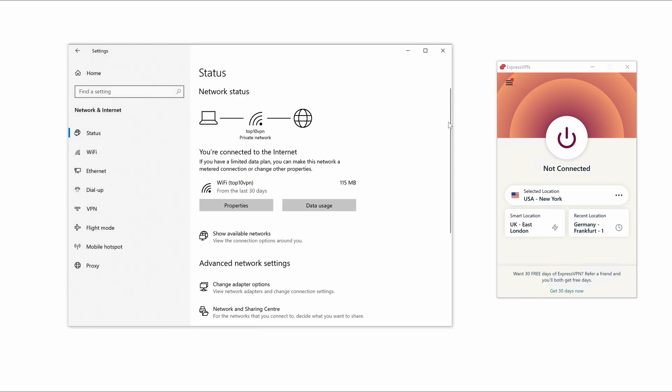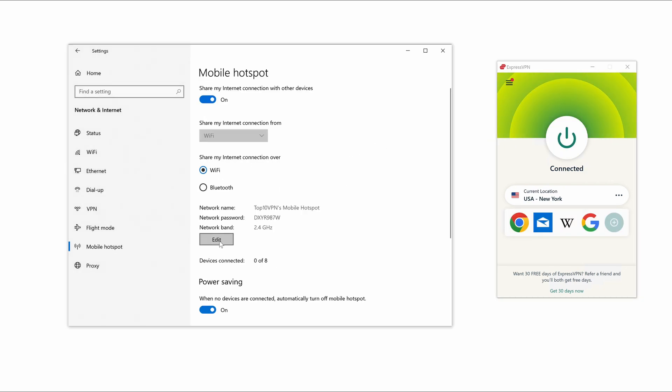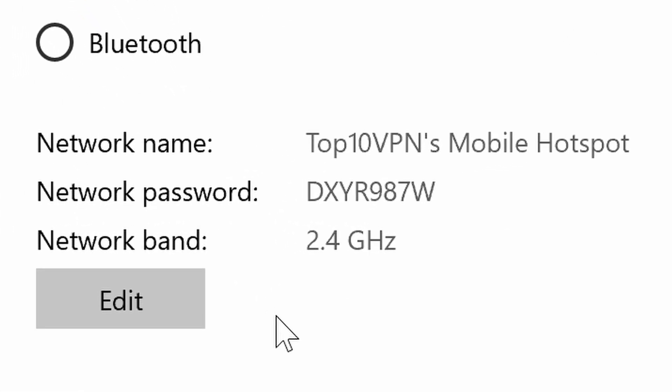Now with your VPN open, connect to a server. Then go back to Windows Settings and select Mobile Hotspot. You should now be able to see the network name and password, which should look like what you're seeing in our example on screen.